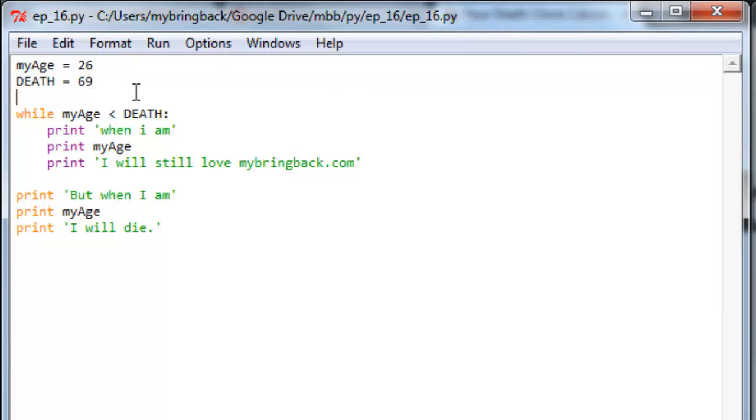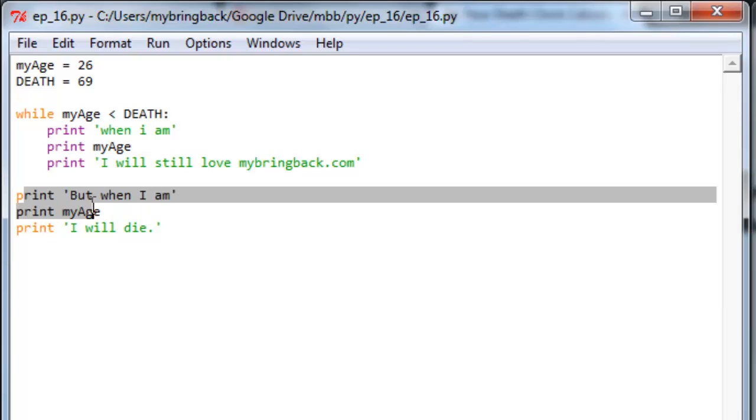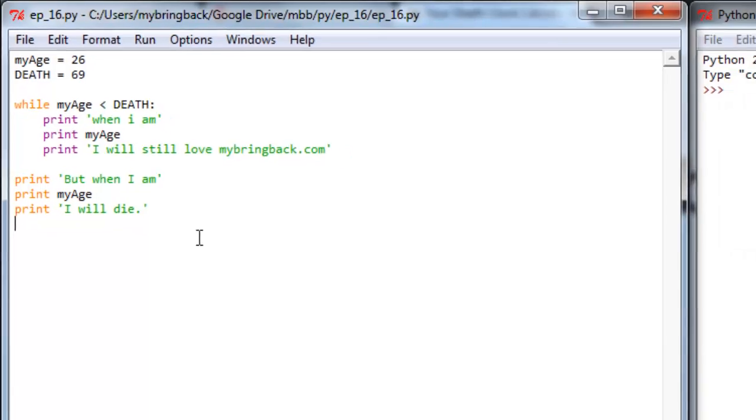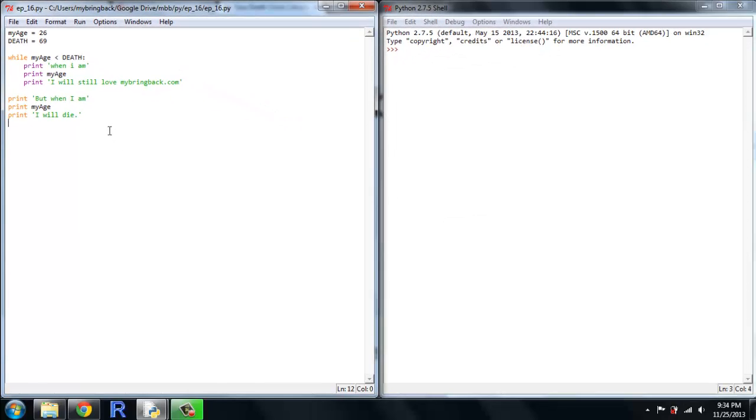We're going to do three lines of code here. All of them are just simple print statements. We're going to print when I am, we're going to print my age, and we're going to print I will still love mybringback.com. Now we've got some stuff done here, but let's go ahead and just mash F5 and run this thing, see what happens.